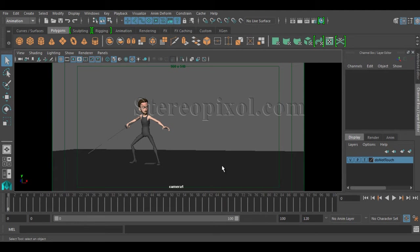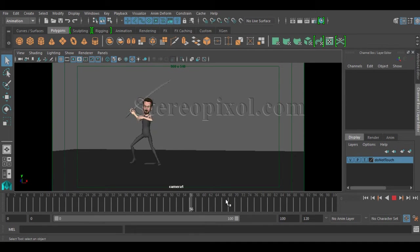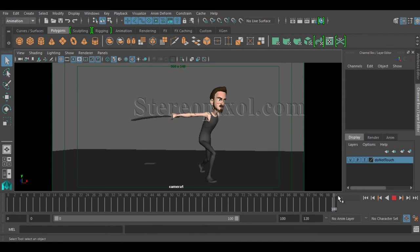Hello, welcome to Studio Pixel. In this tutorial, we are going to discuss the Play Blast option in Maya. Play Blast is a very important and handy option for animators. When you have created an animation like this file I have already created, you can see there is a 100 frames file.